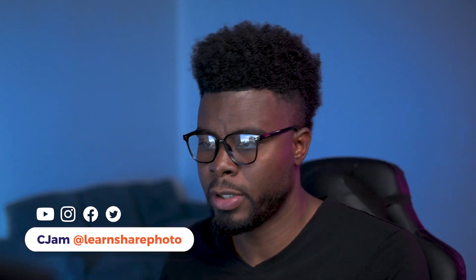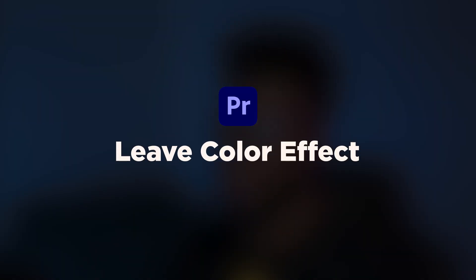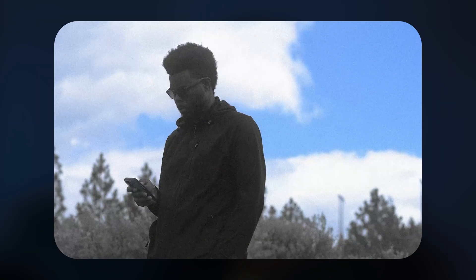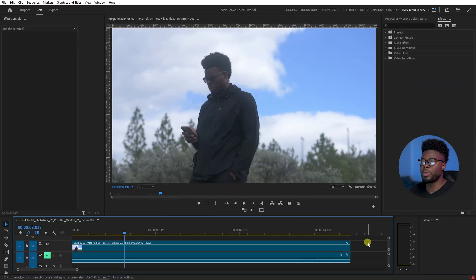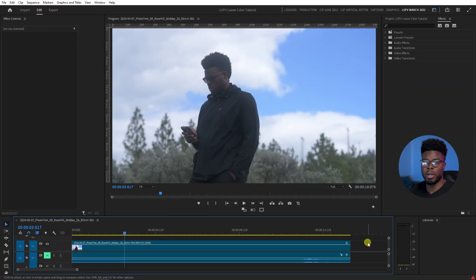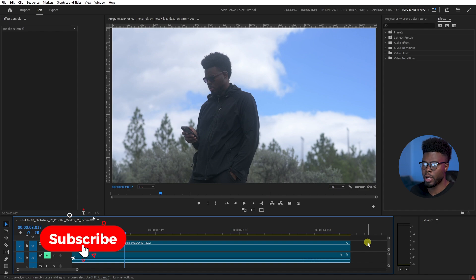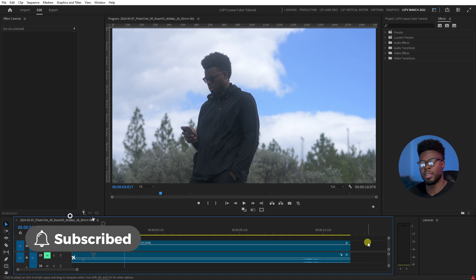Welcome back to the channel, my name is CJAM, and in this tutorial I'm going to show you how to use the leave color feature inside of Adobe Premiere Pro. Whatever clip you have, whatever footage you're working on, say there's tons of colors in it, and you just want to leave one specific color present in that video.